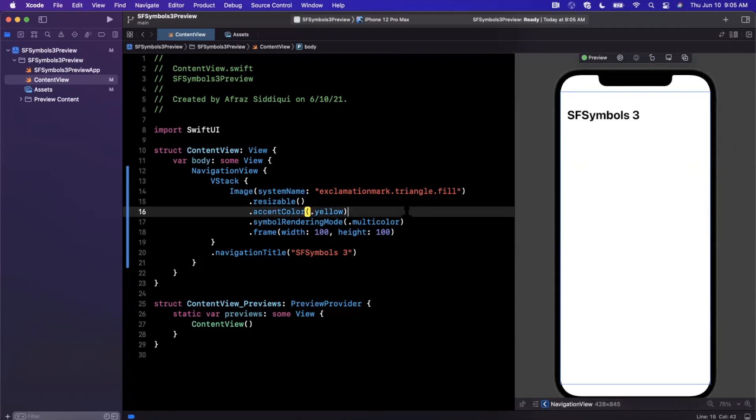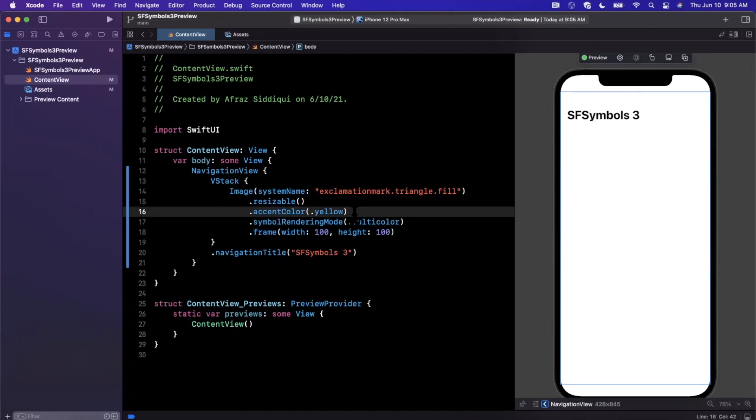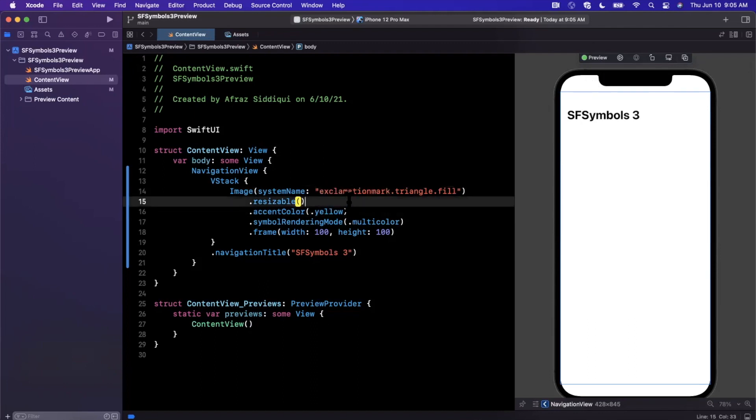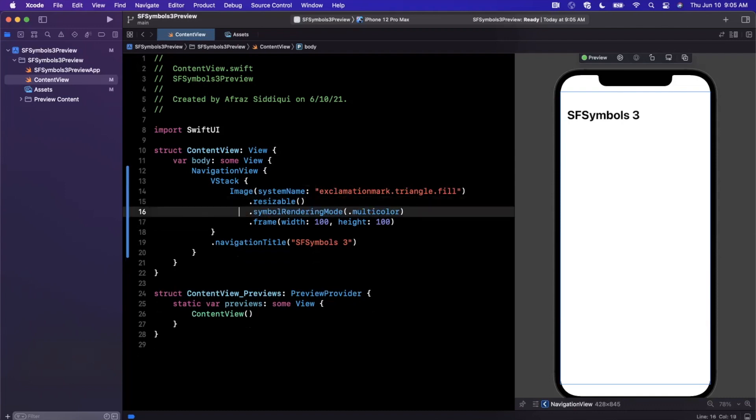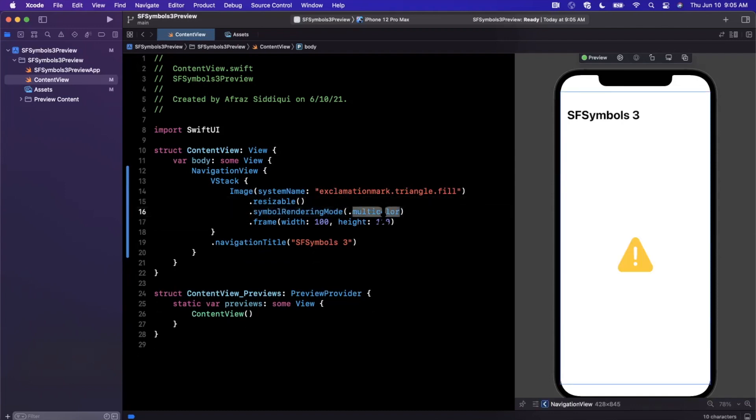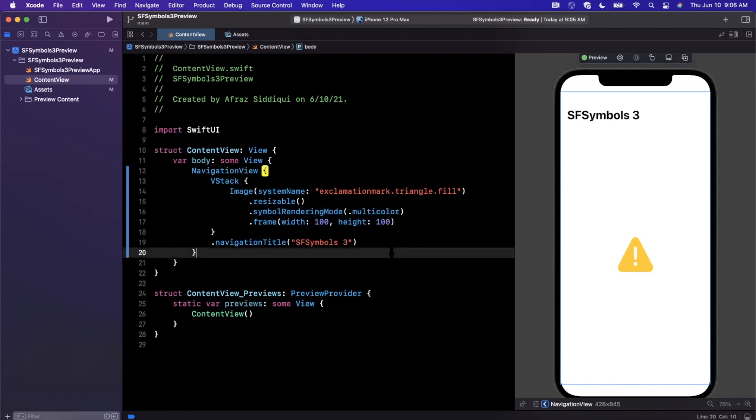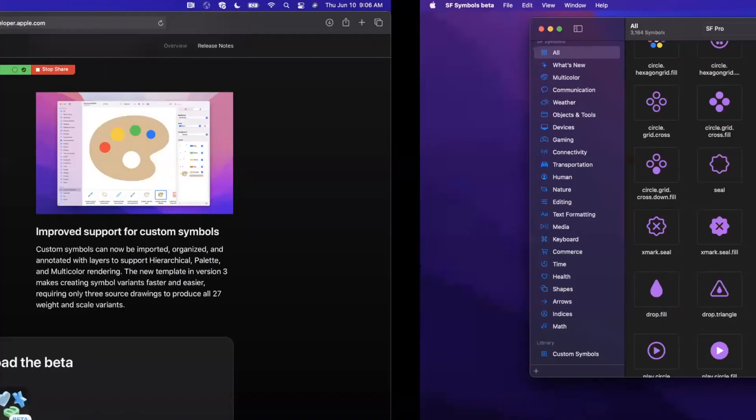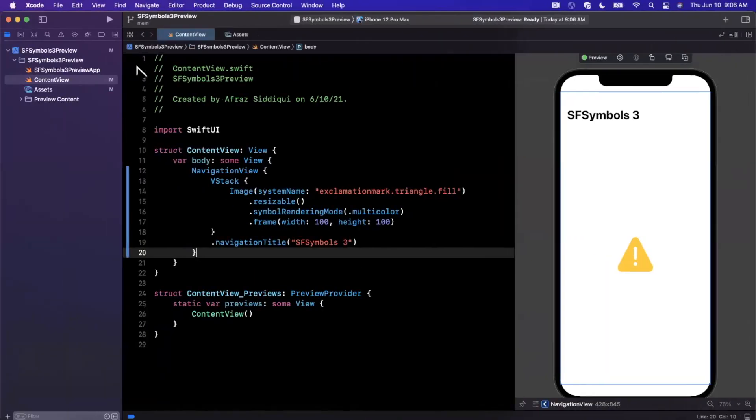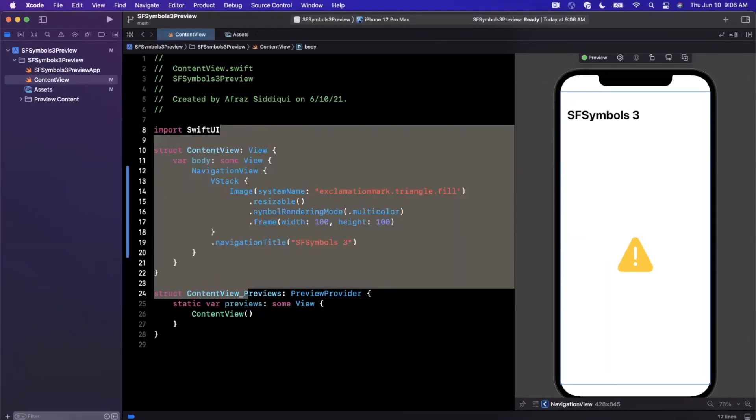Hopefully should show up. If not, then we've got Xcode playing some tricks on us today. So let's see why that's not showing up. It's definitely a system name. Resizable. Let's get rid of that. Let's go ahead and make this multicolor, which it is already. And there it is. Okay, so looks like that accent color was not helping our case. But yeah, I mean, that's basically SF Symbols 3 in a nutshell.